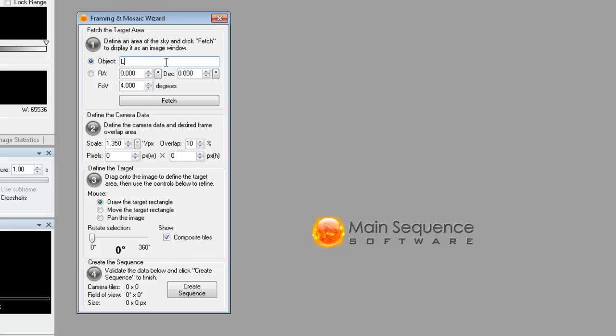In our case, I'm just going to do the Lagoon Nebula for my target and I'm going to leave the field of view at 4 and I'm just going to fetch that object.